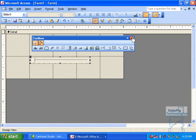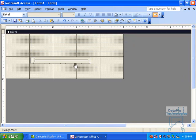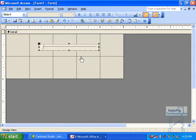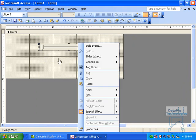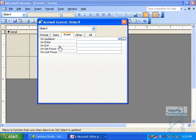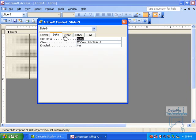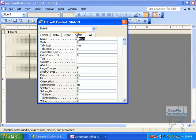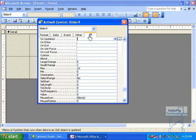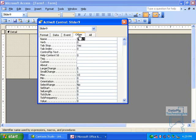Now, the slider has a couple of properties that you're going to have to set in order to prepare it to use it. Right-click on the slider, select Properties, and you'll see a bunch of tabs here, just like you would any normal control. You have a Format tab, Data tab, Event tab, and All tab.